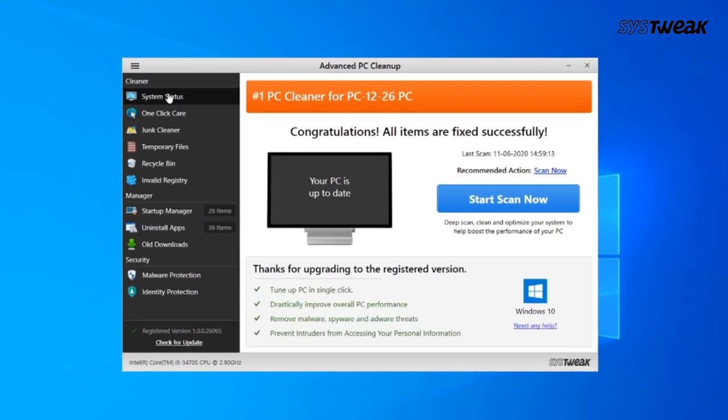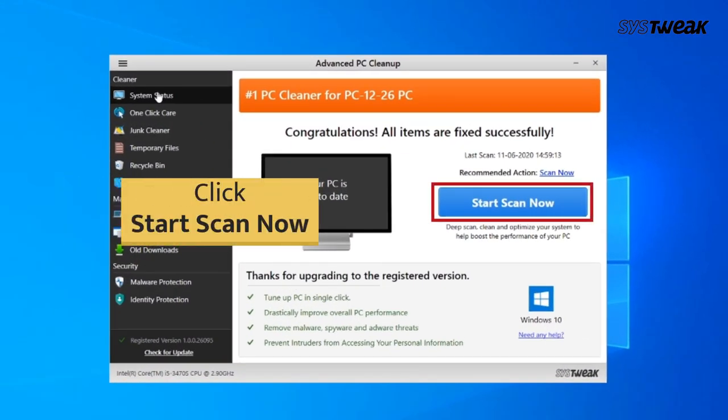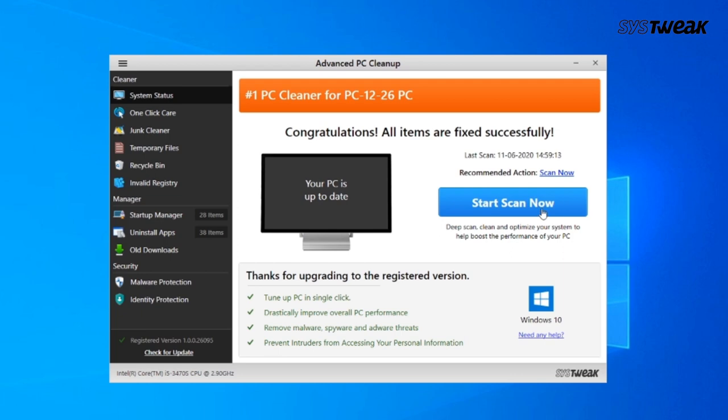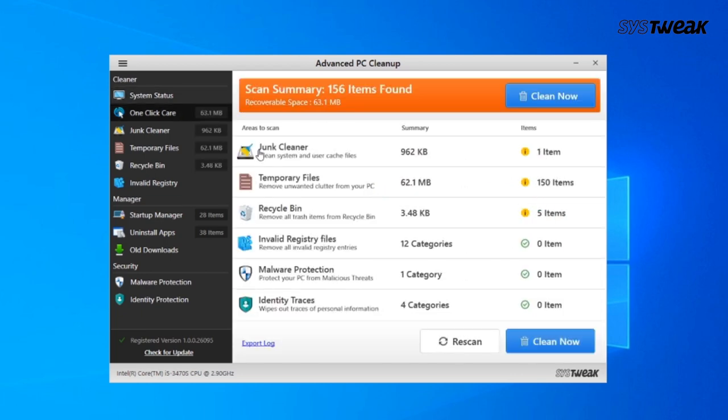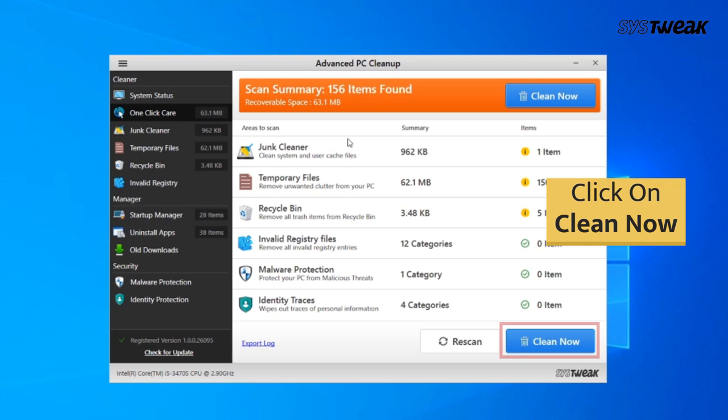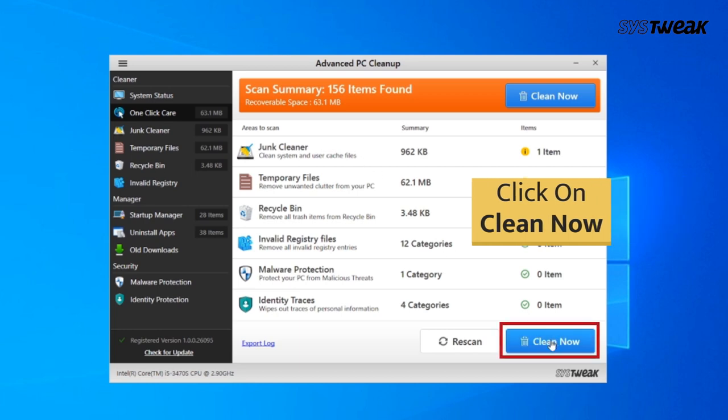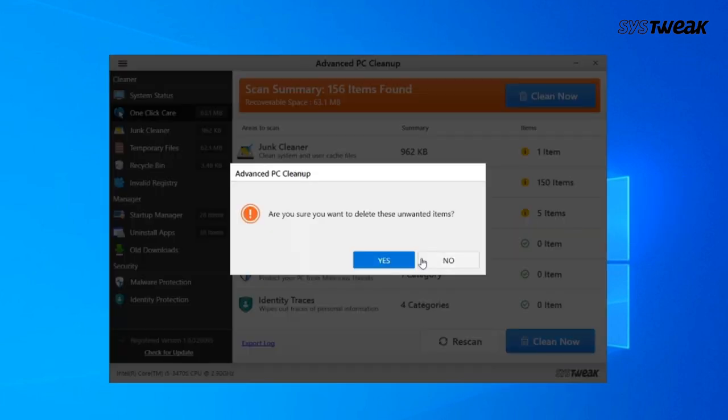Next, in Advanced PC Cleanup window, click on Start Scan Now. Wait for the process to get completed. Then click on Clear Now and click on Yes.